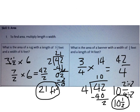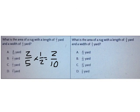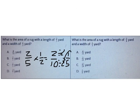We also found area with fractional side lengths. What is the area of a rug with a length of 2/5 yards and a width of 1/2 yard? Multiplying 2/5 times 1/2 gives 2 over 10. Whenever my answer isn't listed, I need to simplify. The largest number that goes into both 2 and 10 is 2. Dividing both by 2 gives 1/5. The correct answer is C.